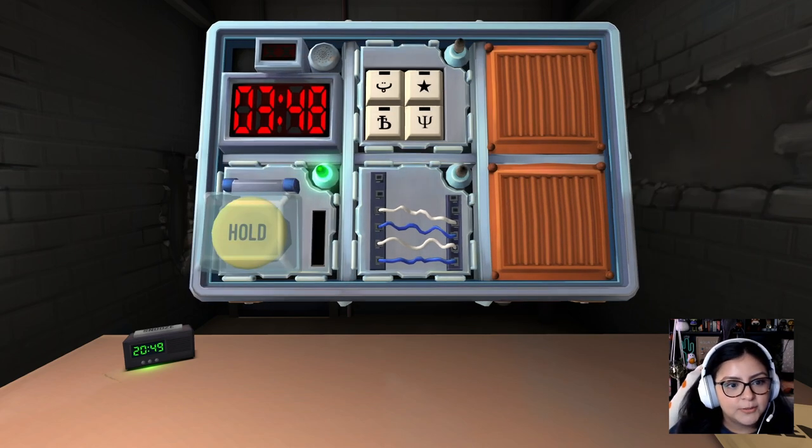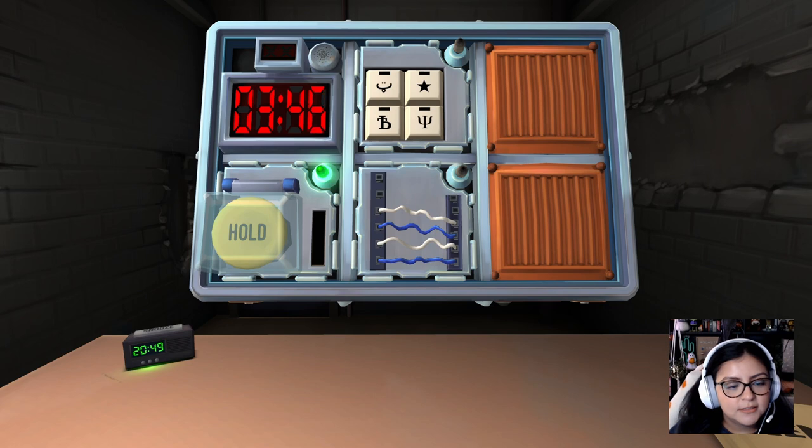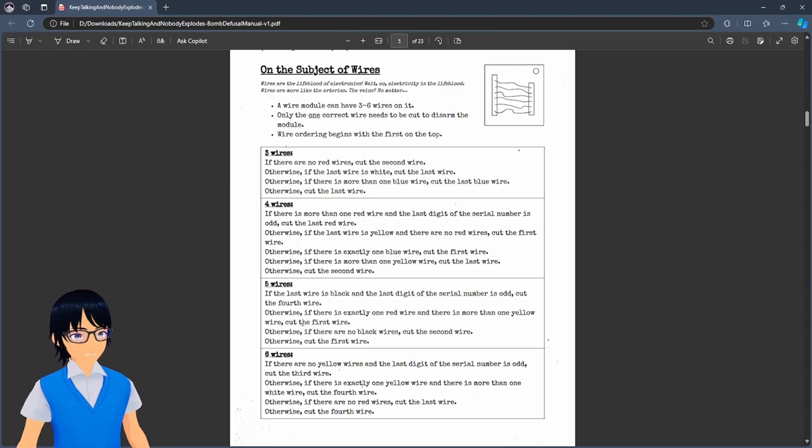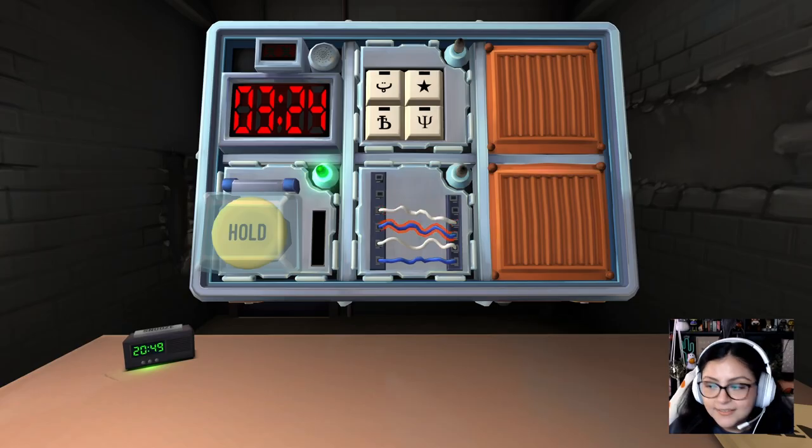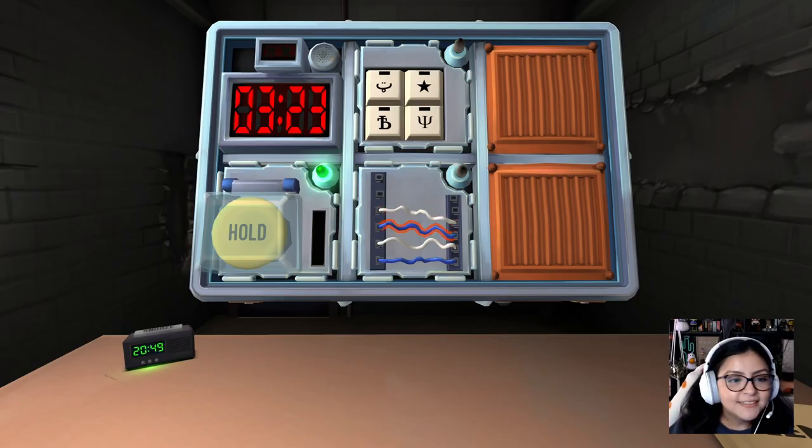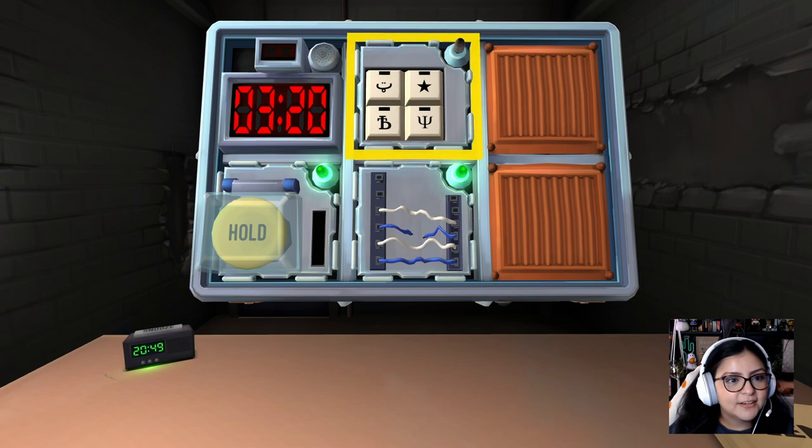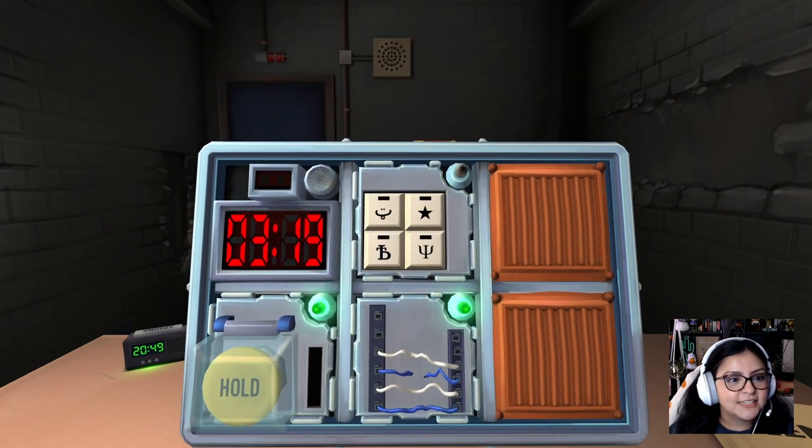Do you want to do the wires? Okay. Four. White and blue only. You might have to cut the second wire. Might? Yep. Green. Okay. We're good. Next section.